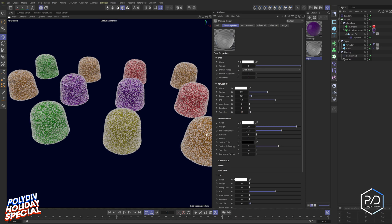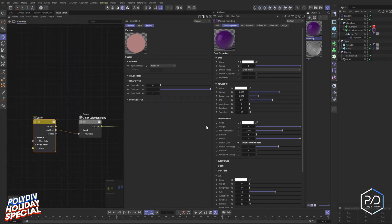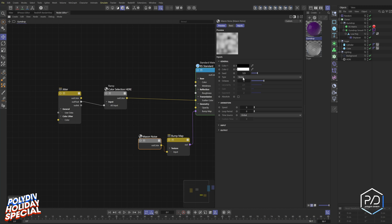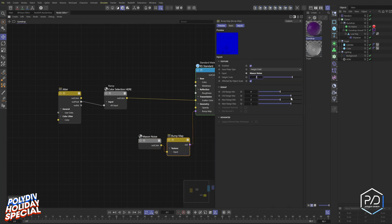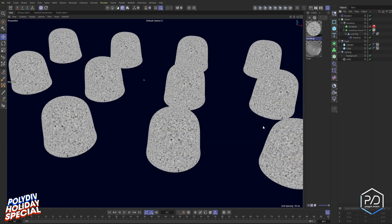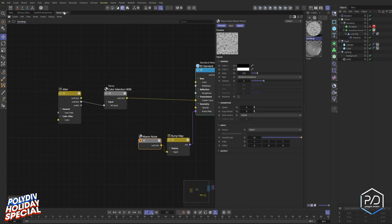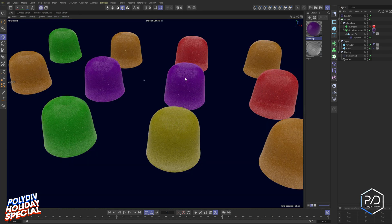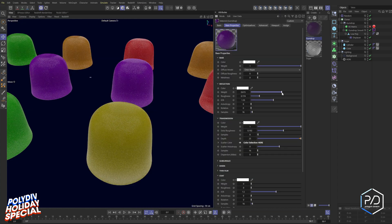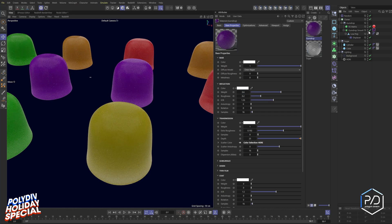To refine the gumdrop texture, go to the node editor and add a Bump Map node. Add a Maxon Noise, set it to Blistered Turbulence, set the bump amount to about 0.25, and input size to 25. Solo the noise to verify the scale looks right — a simple, subtle noise. Render to check: there's a slight texture visible. Bring the reflection roughness up a bit — around 0.252 looks good — and reflection weight to about 0.6. Turn the matrix back on.